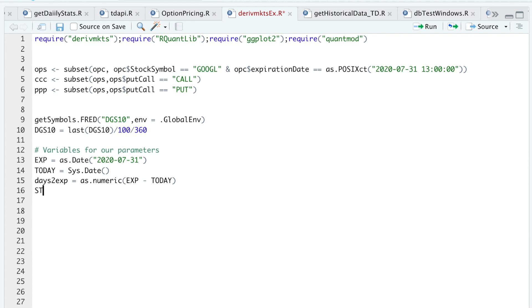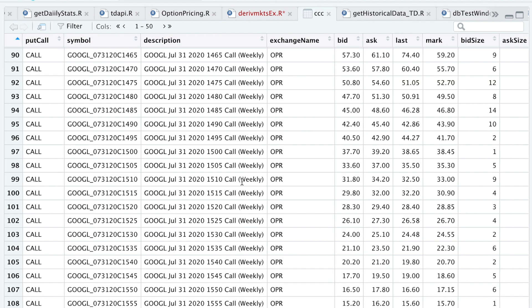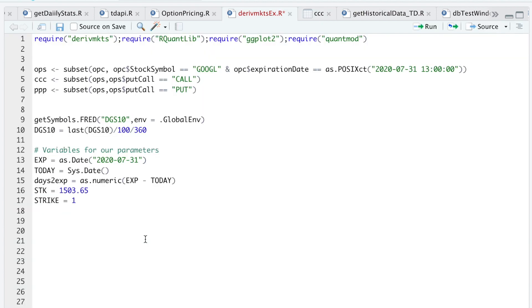I'm going to set Google's closing price for the day in this variable for July 28th. So I'll use the closing price of $1,503.65. For the strike, let's take a look at our options. I'm going to use the $1,500 call and that's the one we're going to be pricing. So we'll jot down $1,500.